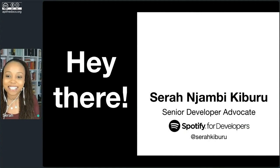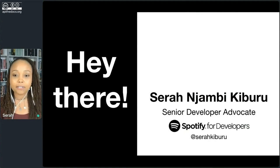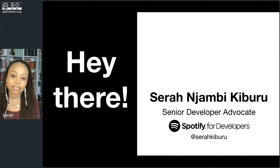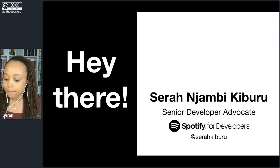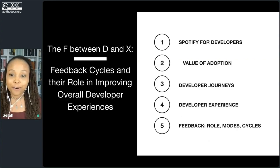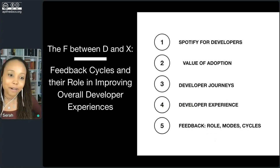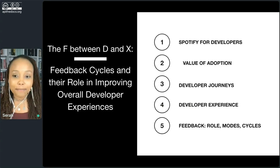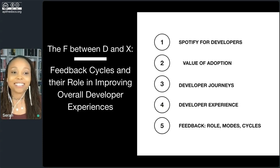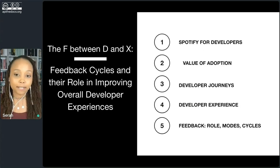Hi, everyone. My name is Sarah Njambi Kiburu. I am Kenyan. I currently live in Sweden where I work as a developer advocate at Spotify. My team is responsible for Spotify for developers, which is one of the things I'll talk to you about today. The topic of my short talk is feedback cycles and their role in improving overall developer experiences.